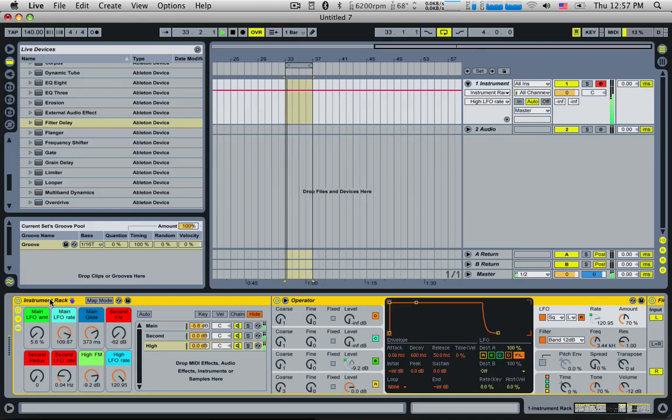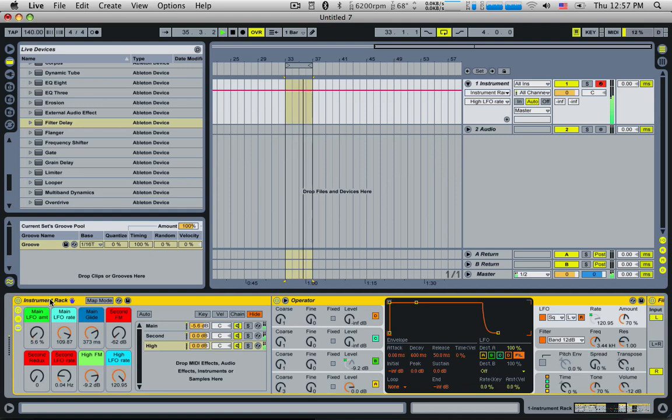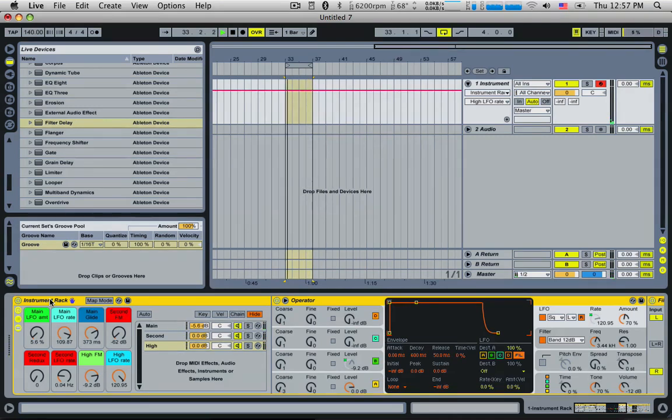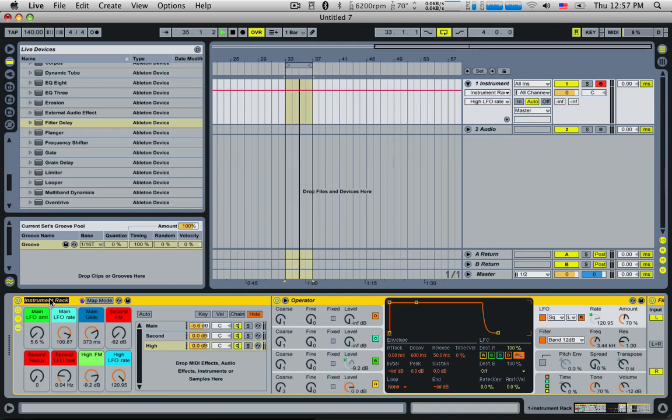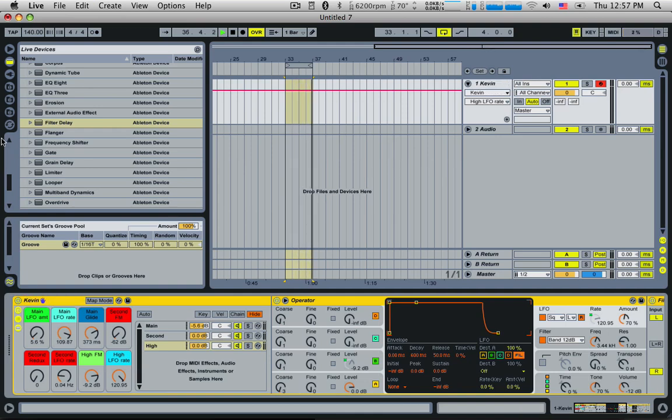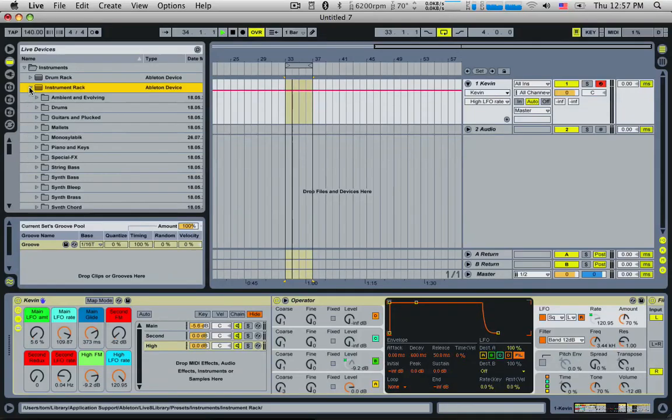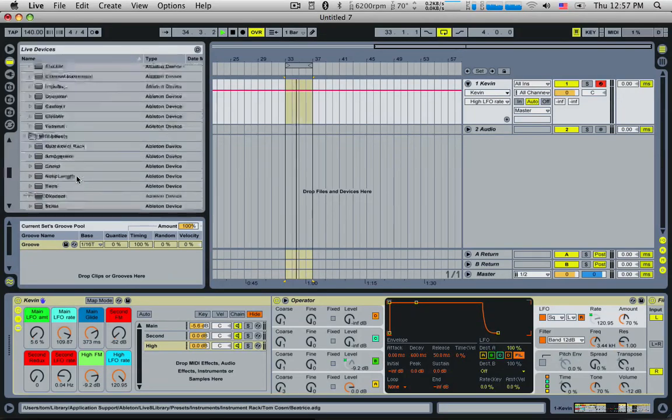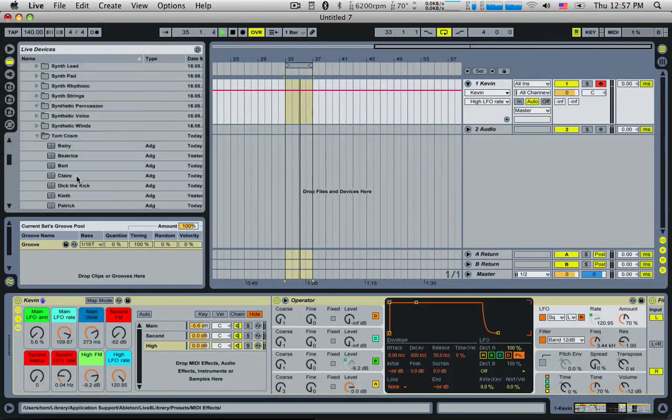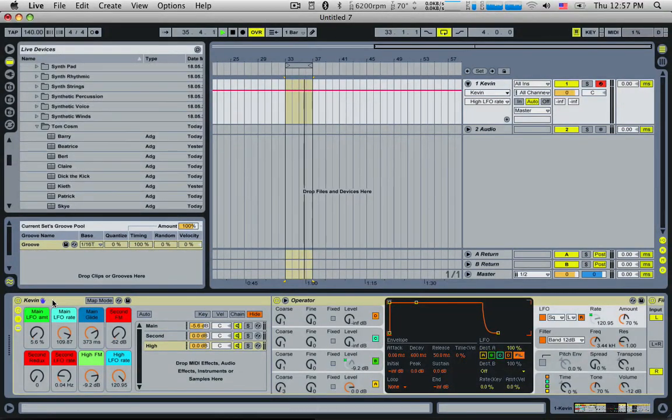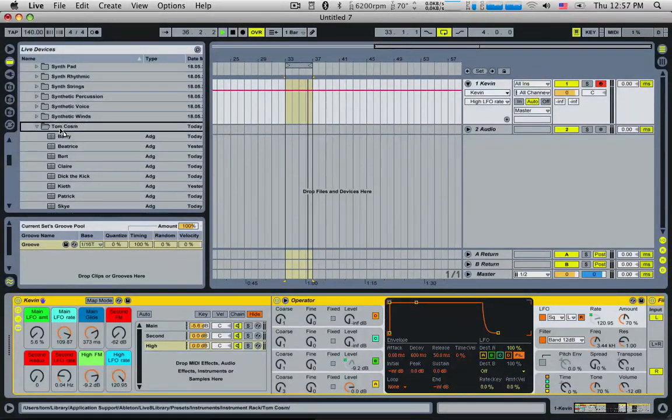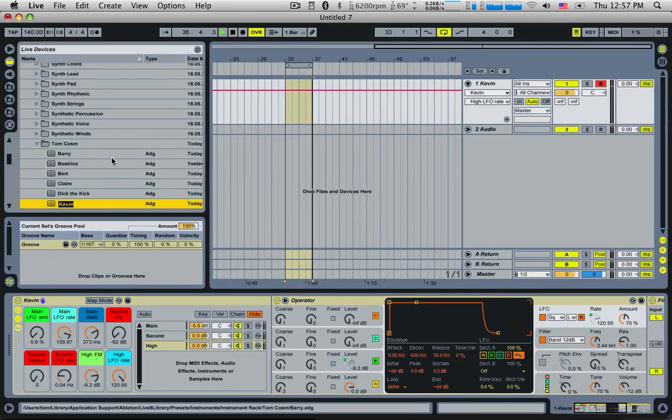What should we pick here? Okay. Lead... I don't know. What would we call that one? Let's call it Kevin. Yeah, Kevin. Alright. And we'll save that in the folder with all the rest. Kevin. Cheers, tomcosm.com